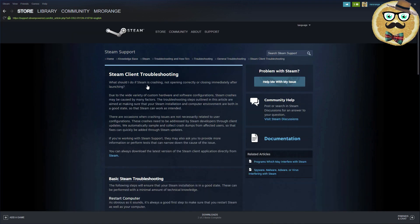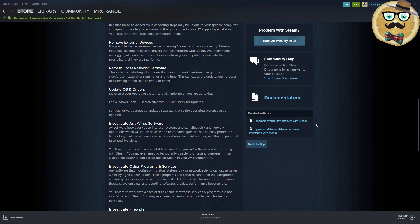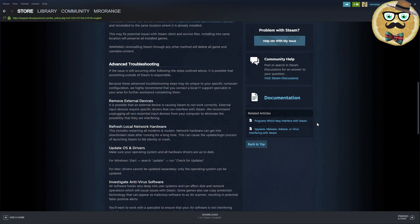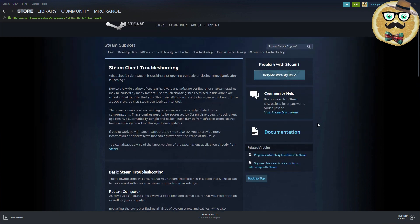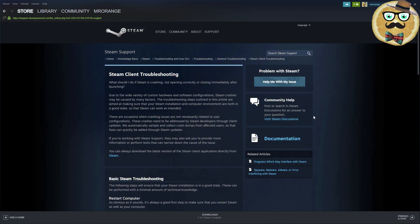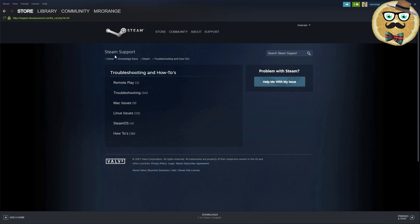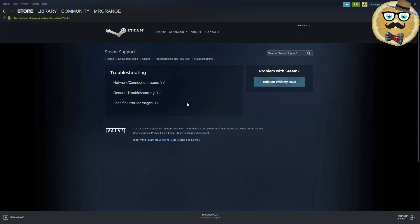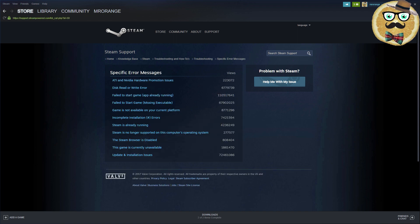You can say you have Steam Client crashes, or can't contact the login server. We click on crashes, general Steam Client troubleshooting. Then we get on a page with a lot of information. I don't want to read all this information obviously, because each of you is going to have a specific crash or issue.